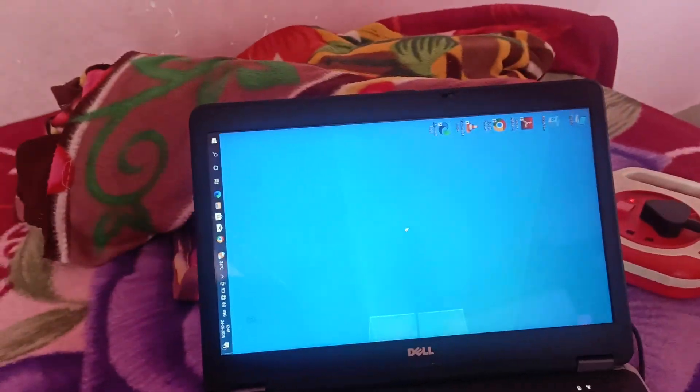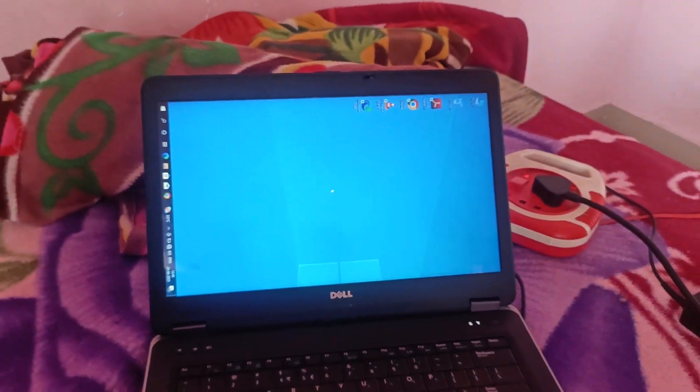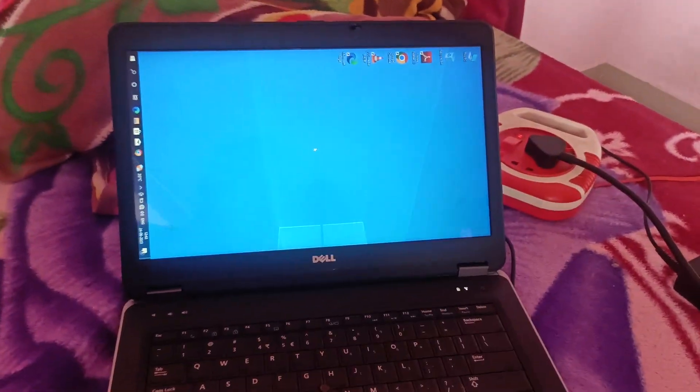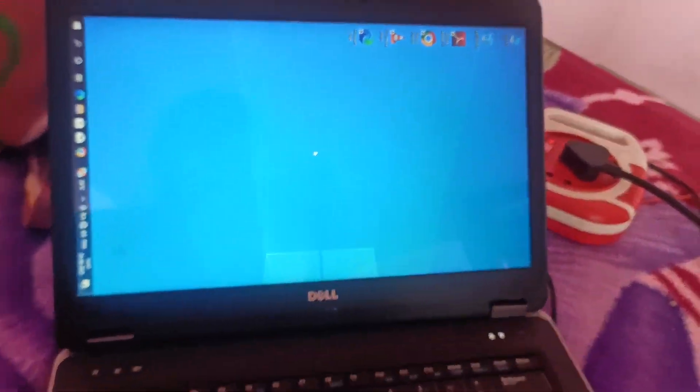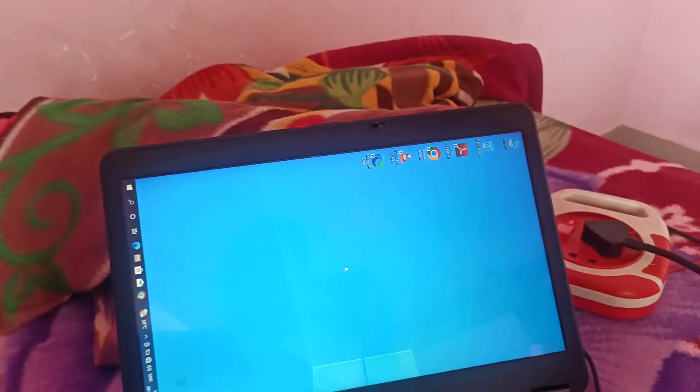Hey Lilka, how did you reverse the laptop?